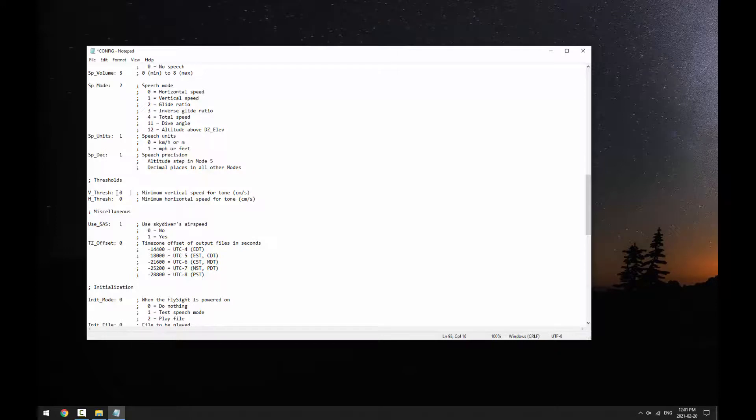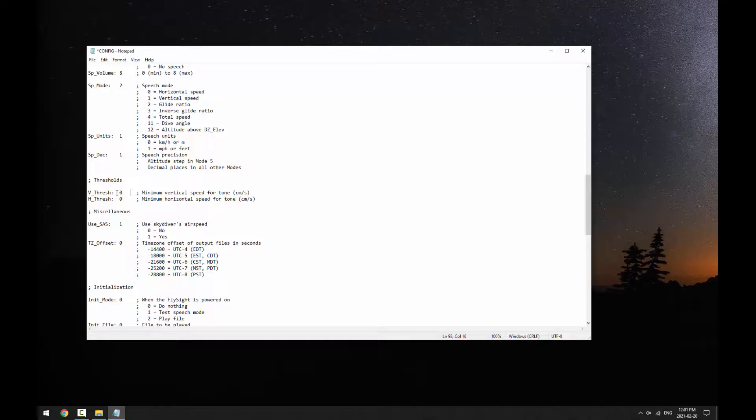Don't worry about damaging your FlySite by editing this file. In the worst case, you can go back to factory settings just by deleting the configuration file, unplugging your FlySite, and turning it on and back off. This will recreate the original config.txt.